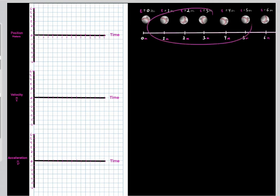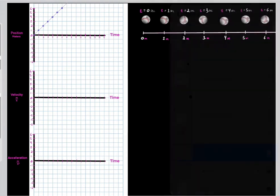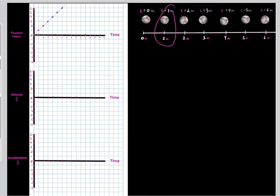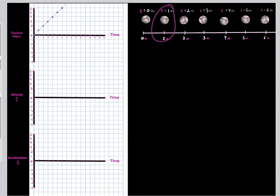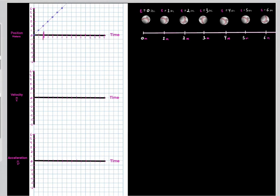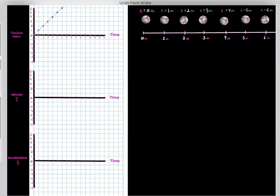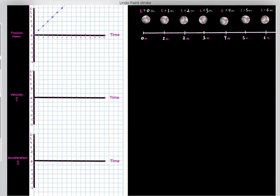So how do we represent this motion using a position versus time graph? At time one second, we're at the one meter mark, so we represent it with a dot. At time two seconds, we're at the two meter mark, so that dot would be here. If you keep doing this with each of these time instances, you would see a graph that represents the motion of this baseball.